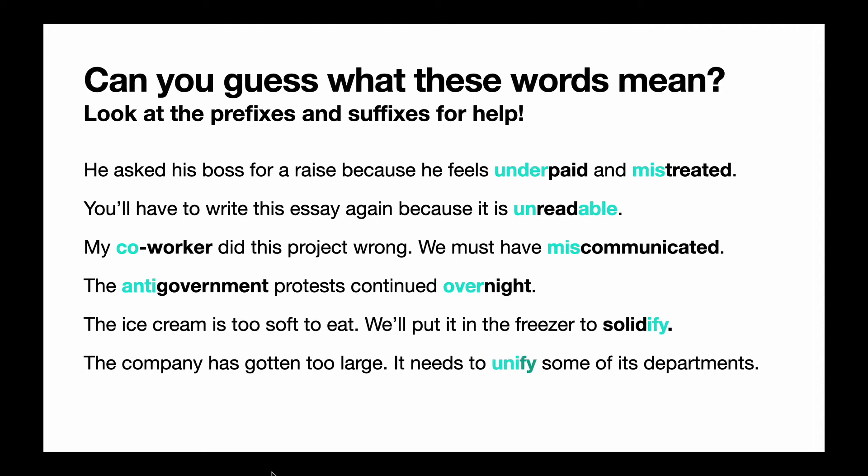The fifth sentence says the ice cream is too soft to eat. We'll put it in the freezer to solidify it. Remember, the suffix '-ify' shows that something is a verb, turning something into a verb form. So if you solidify something, that means you're turning it into a solid. The ice cream had melted into a liquid, so we put it in the freezer to make it solid again.